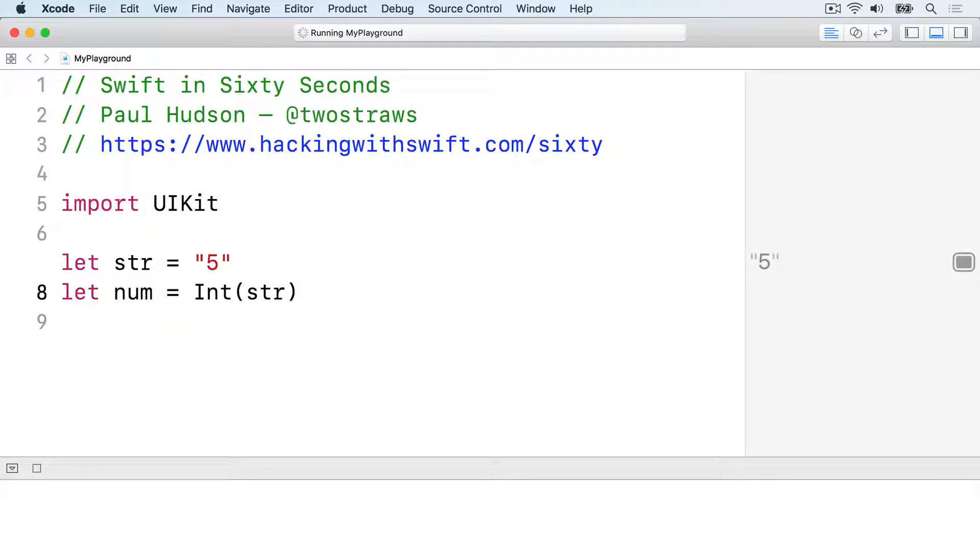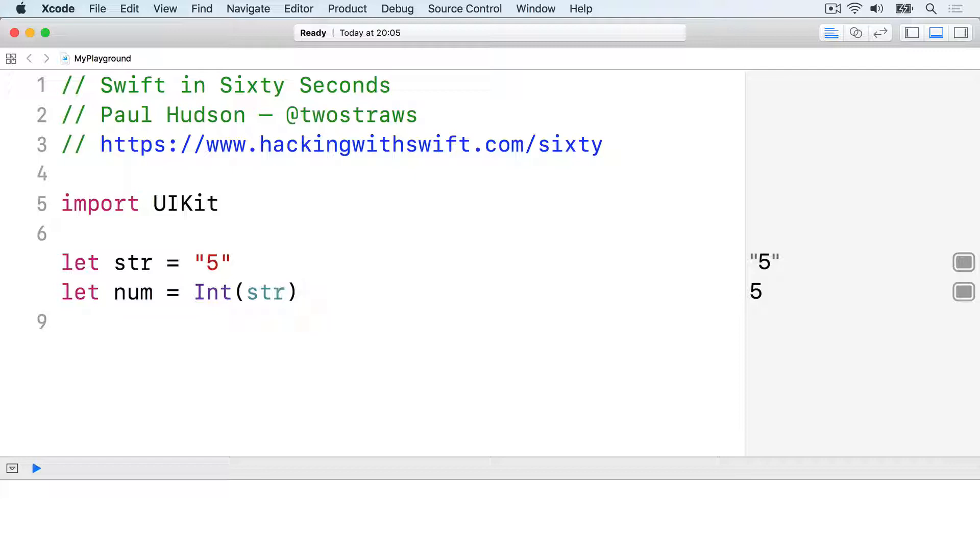That makes num an optional int, because you might have tried to convert a string like fish rather than 5. Even though Swift isn't sure the conversion will work, you can see the code is safe,